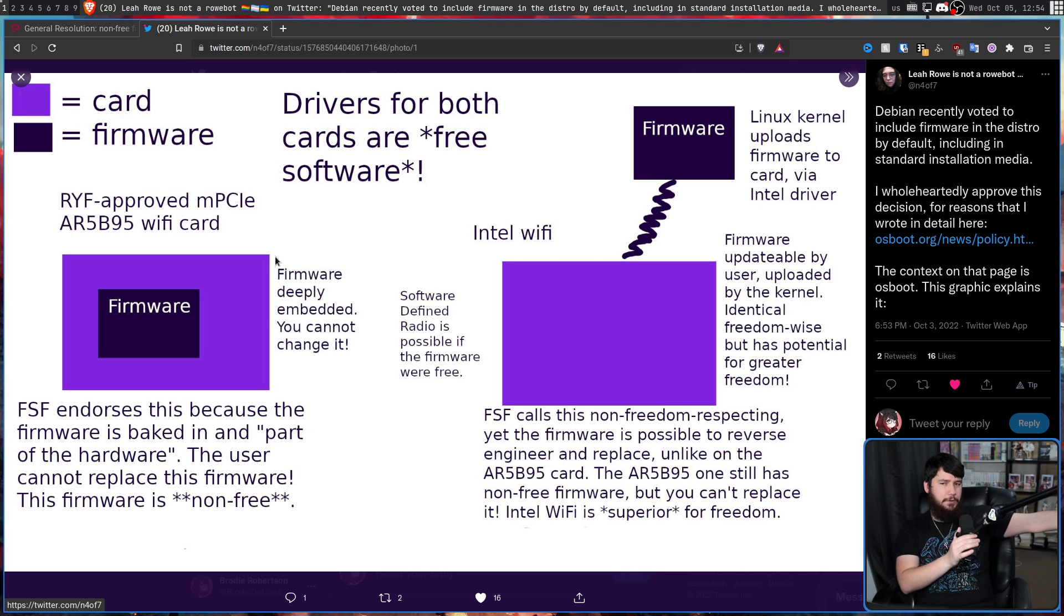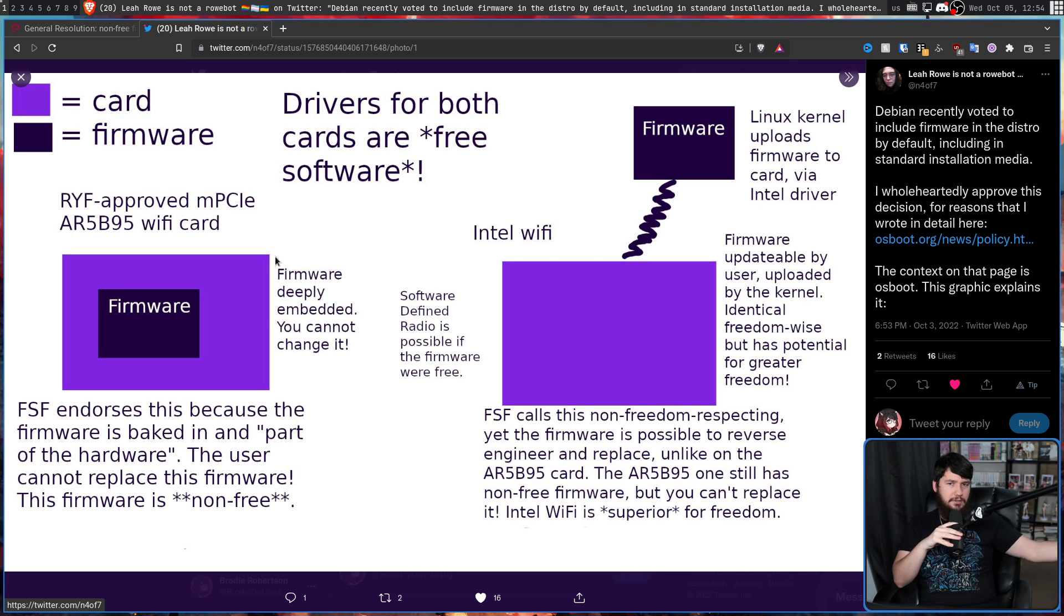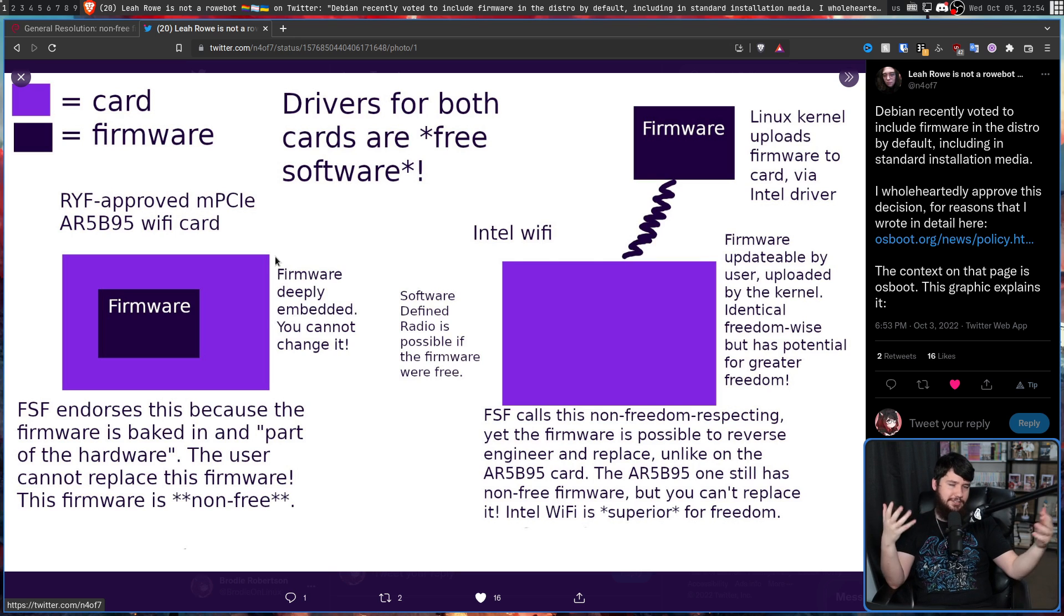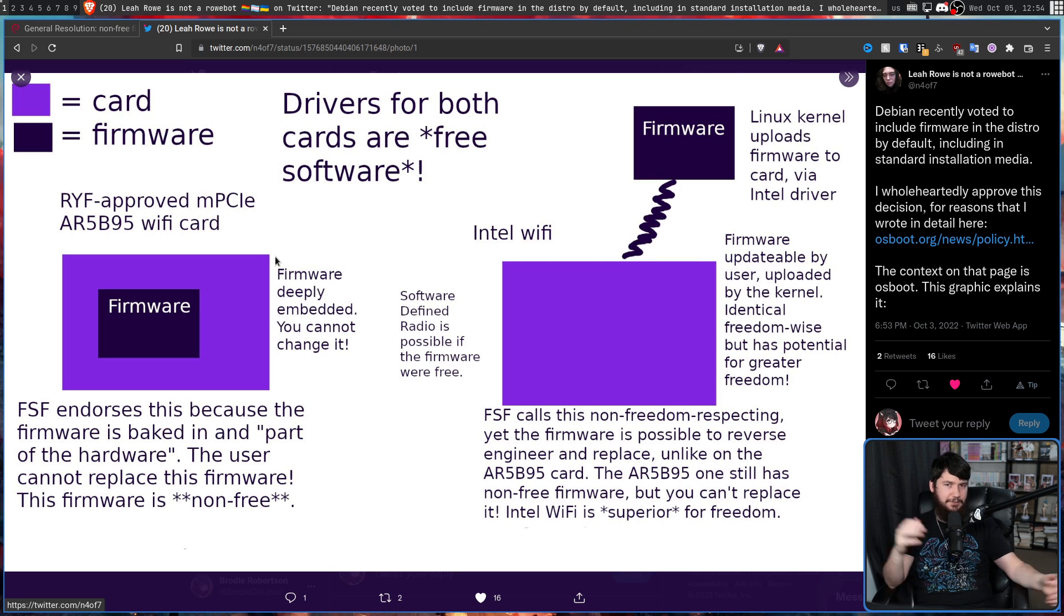Because it's a free system if the firmware is embedded onto the hardware and the user is unable to change it. But if the firmware is loaded by the kernel, suddenly that's non-free. It's the same software, it's just loaded slightly differently.